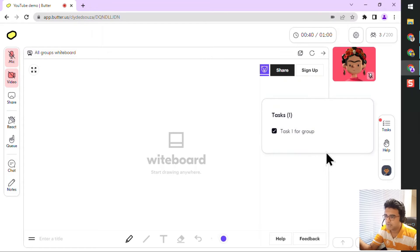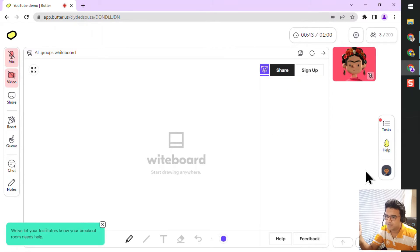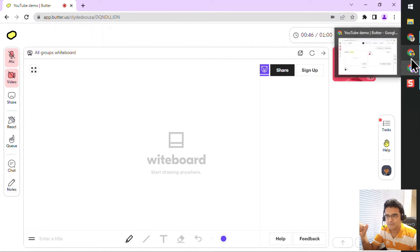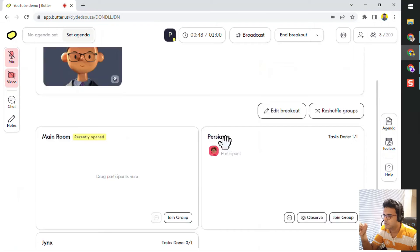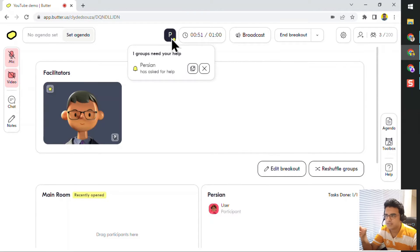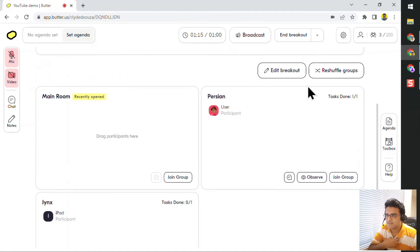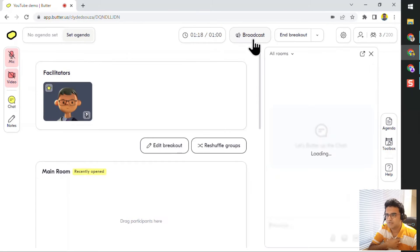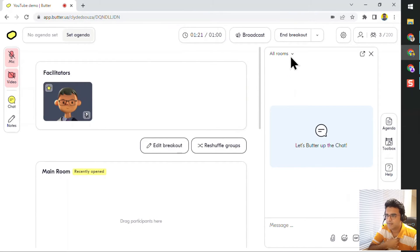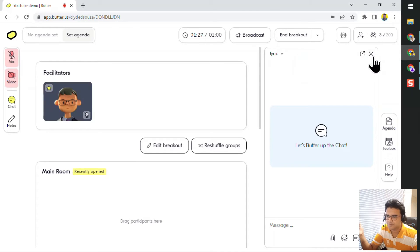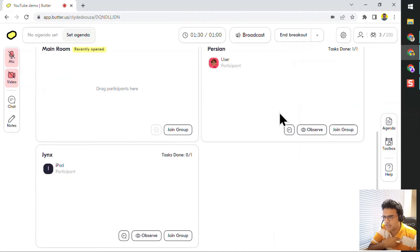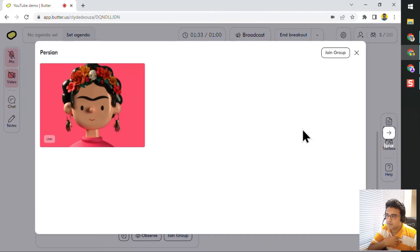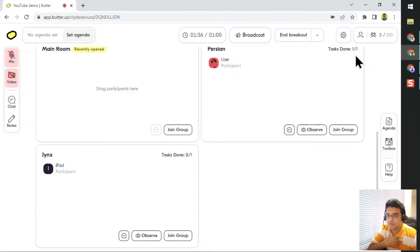A participant can say they've completed their task, or they can call for help, which will notify the facilitator. If I move to the facilitator view, I can see that there's a notification. The group name has asked for help, so I can either join the room or remove the request. As a facilitator, I can broadcast a message to all the groups or send a message to just one specific group. I can also observe what's happening in the group and click Join Group to directly join the group.